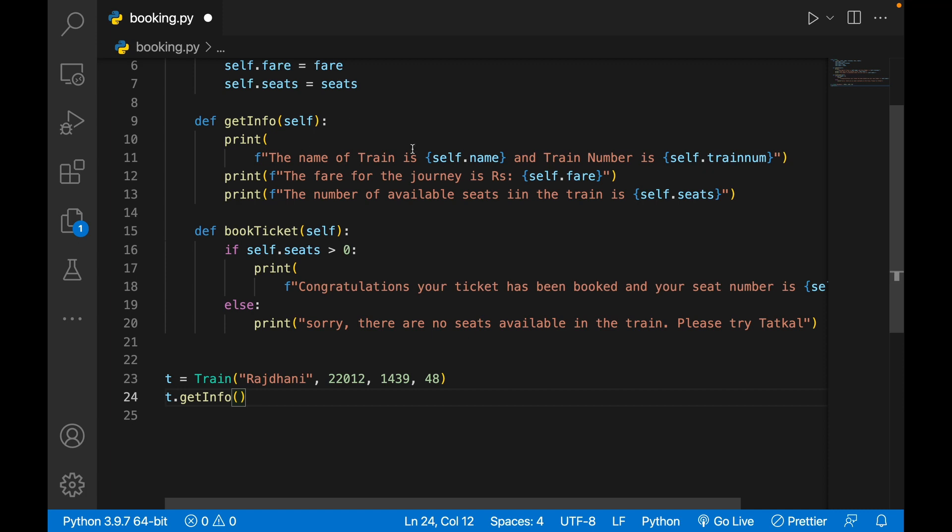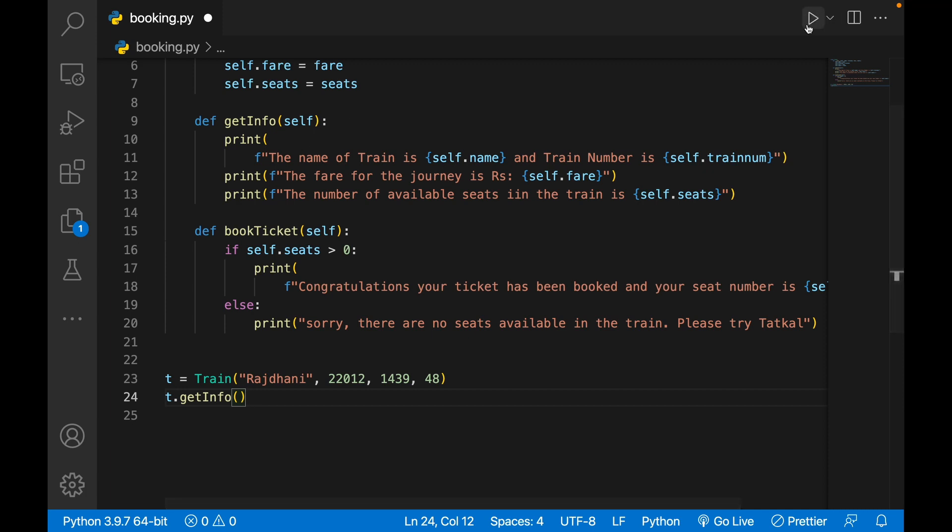t.get_info. So when I write it, it says the name of train is Rajdhani, train number is 22012, fare of the journey is so-and-so, number of available seats in the train are 48. We'll have to correct the grammatical mistake.